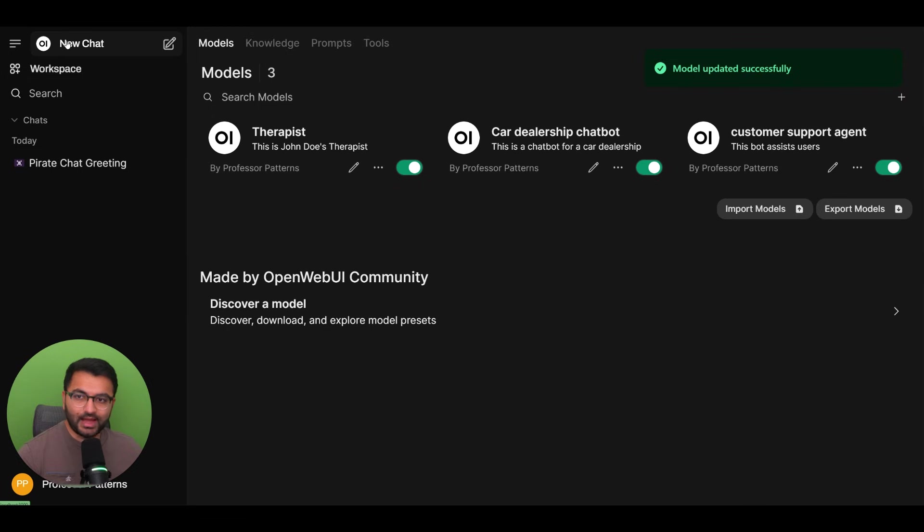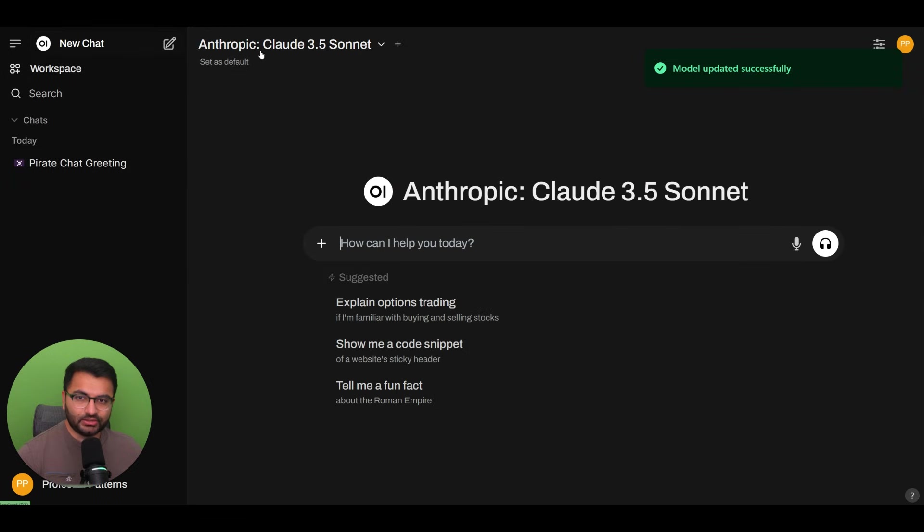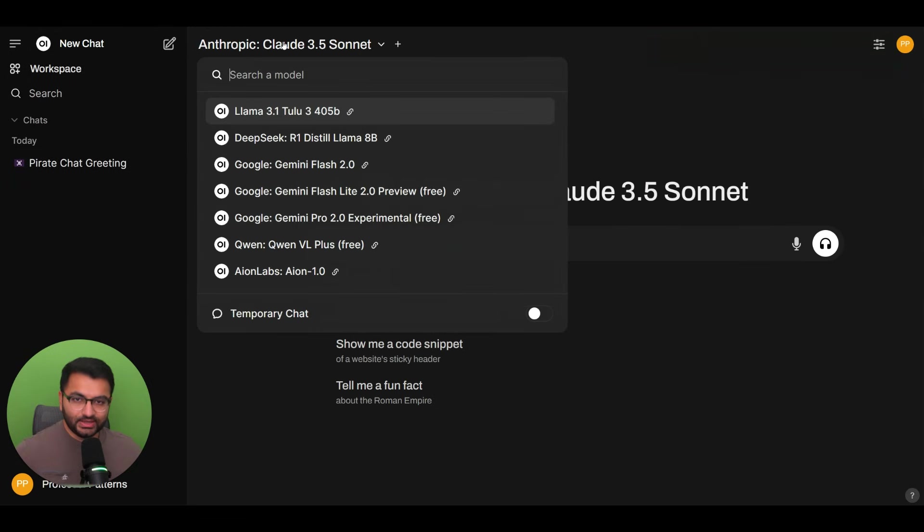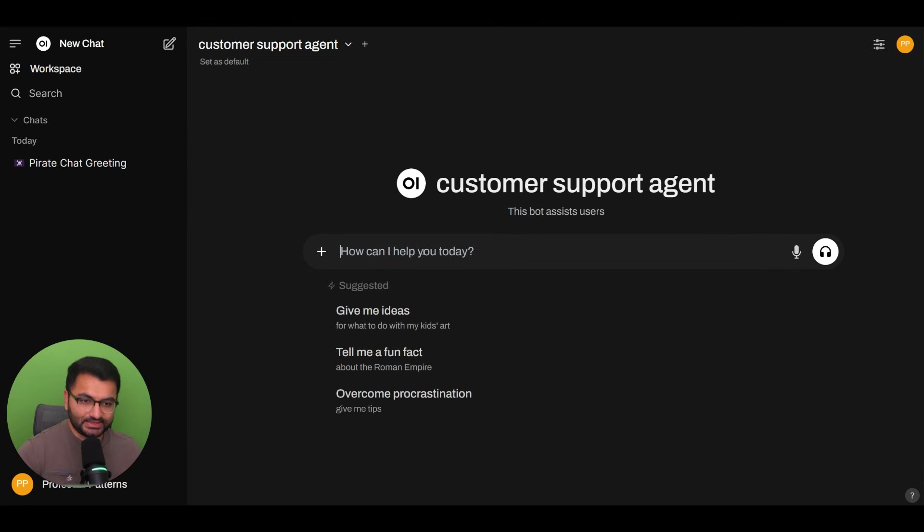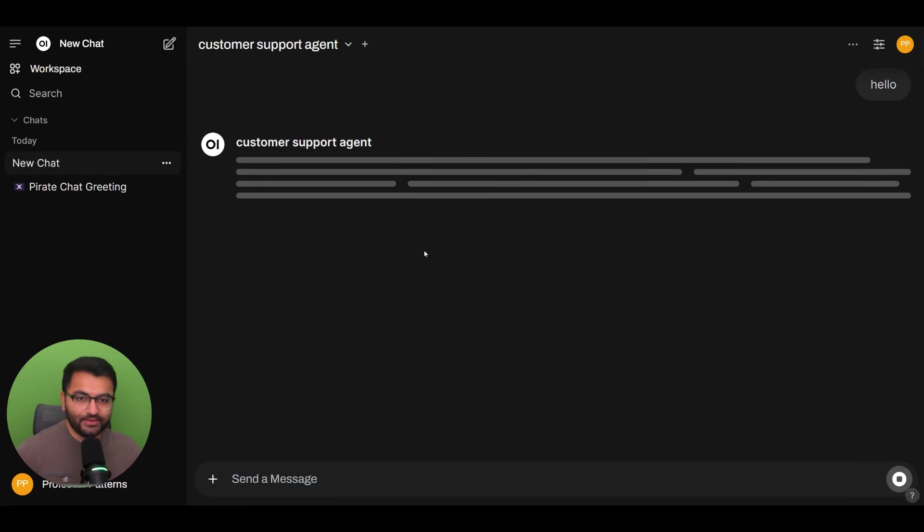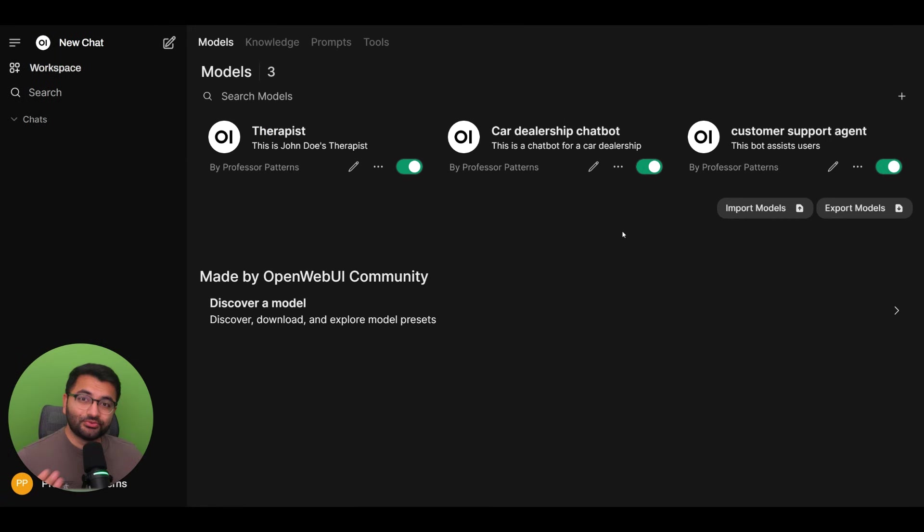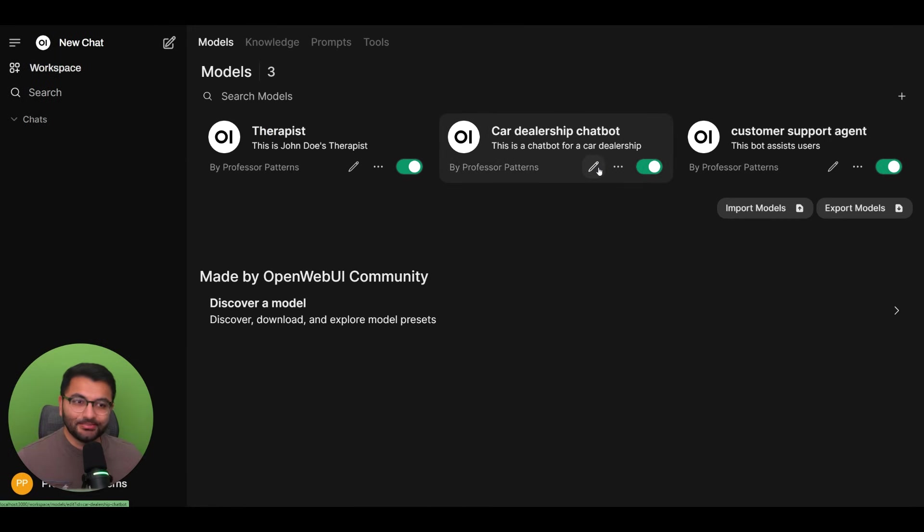we can now go back here to create a new chat with our customer support agent. So I can say something like hello, and we get a response back. Now it's really important to refine your system prompts based on the model that you create.